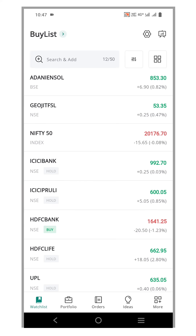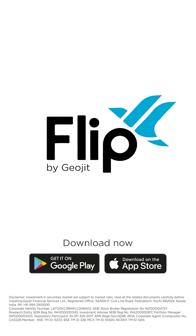That's it! Now you know how to efficiently navigate through different data fields in your watchlist. Thank you for watching and happy trading!